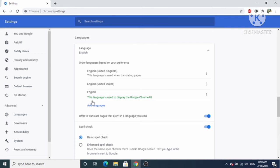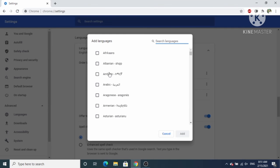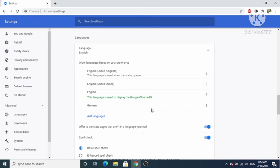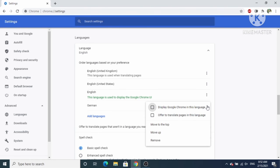Click on Language. Right now I have English (United States) set as my Google Chrome browser language. To add a new language, click on Add Language, then search for the language you want. I'm going to choose German and then click Add.